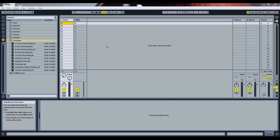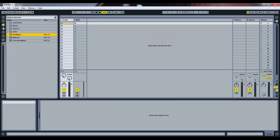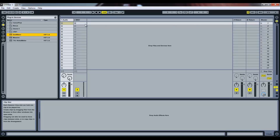Hey guys, my name is Materi, and I've spent a year making this VST, and it's called DubMaker. It's really fucking cool.